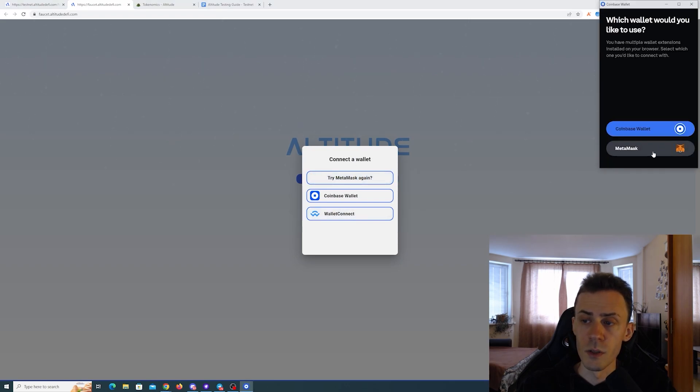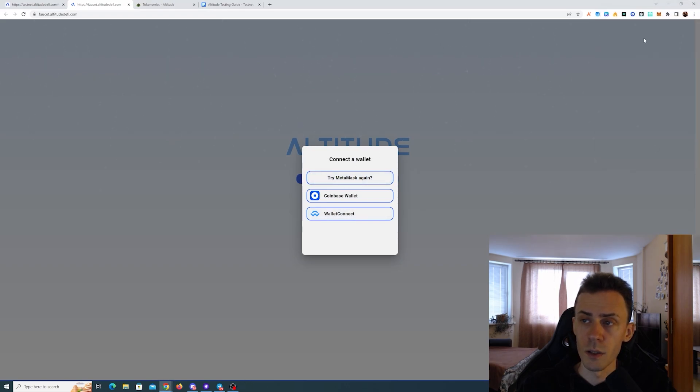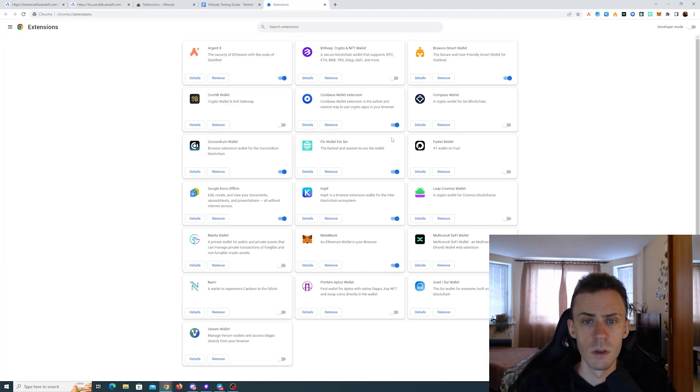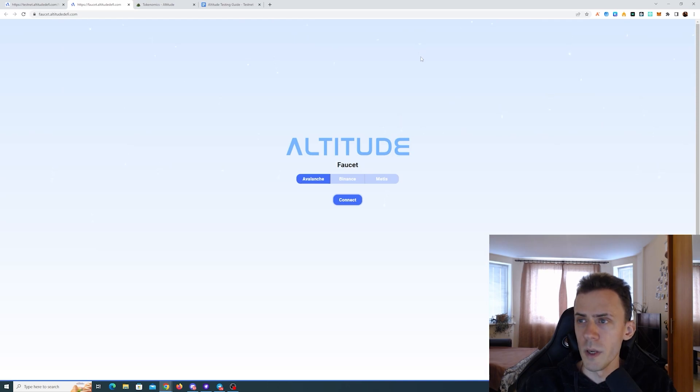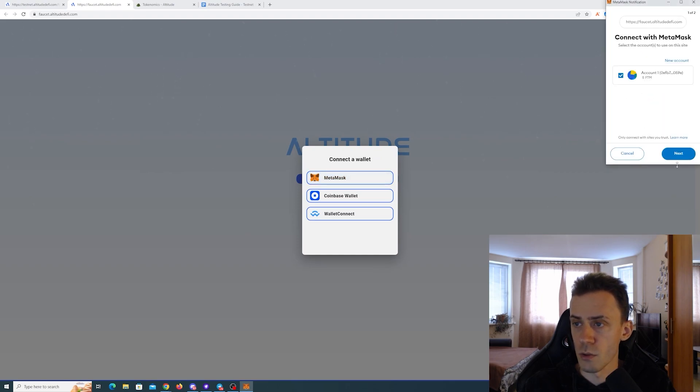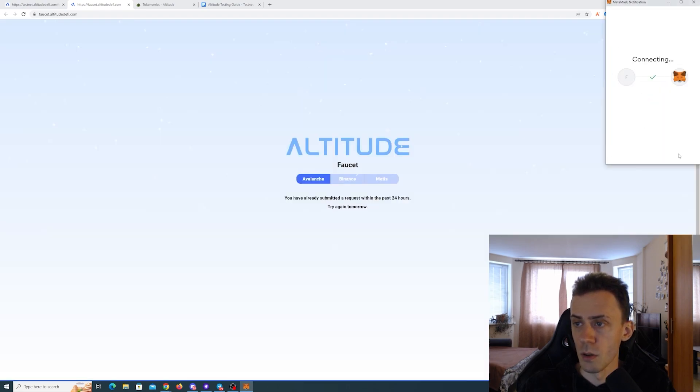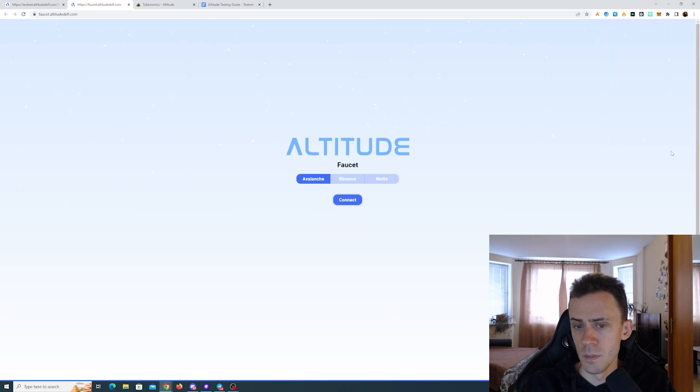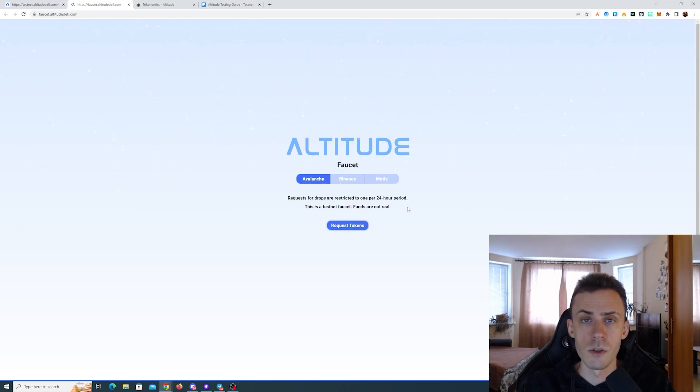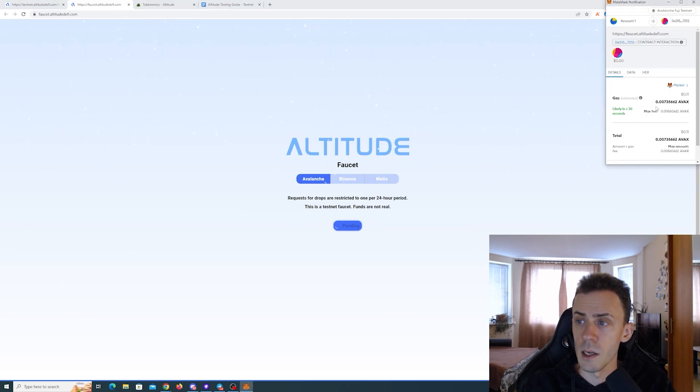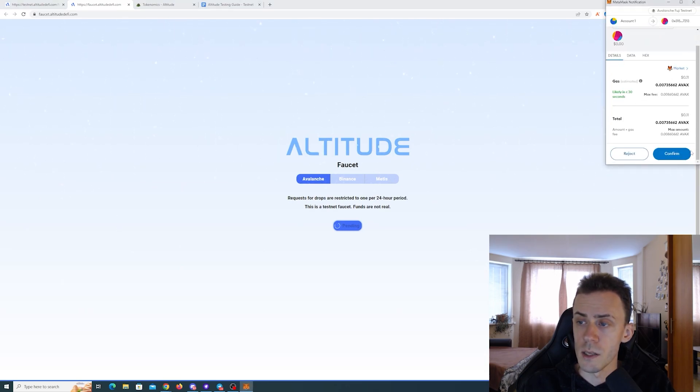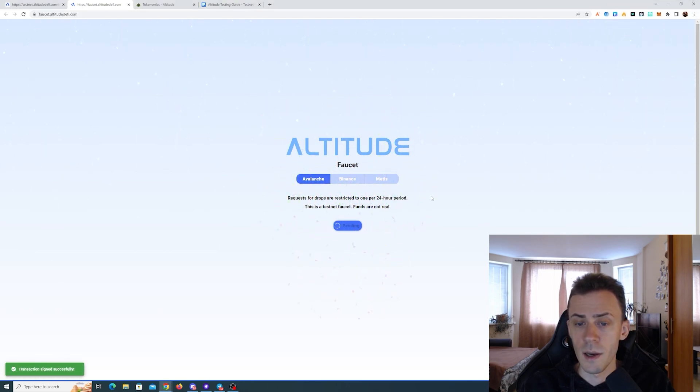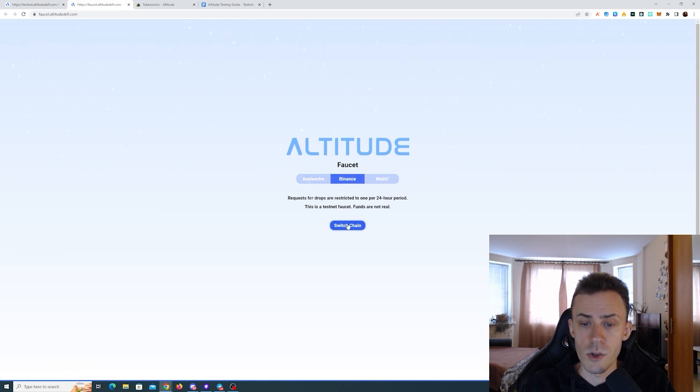First of all, we need to connect the wallet. I need to disable my Coinbase. Coinbase screws up MetaMask so hard I have to constantly turn it off because it's literally impossible. As you can see, we can only request tokens once per day. I'm currently on Avalanche Fuji testnet. And as far as I understand, we can request tokens on every chain.